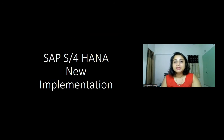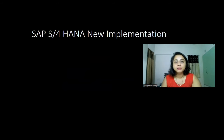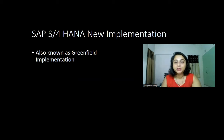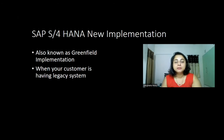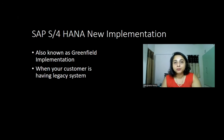Let's have a look at SAP S4HANA new implementation. This is also known as a greenfield implementation. It is a typical use case — similar to what we had when implementing ERP 6 — where the customer does not have a SAP system and has a legacy system, which might be any other ERP system, and now wants to move on to SAP S4HANA.